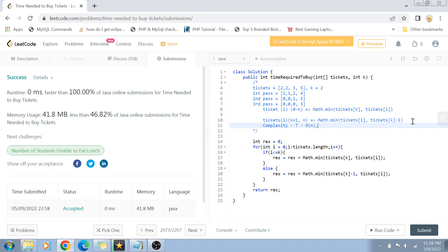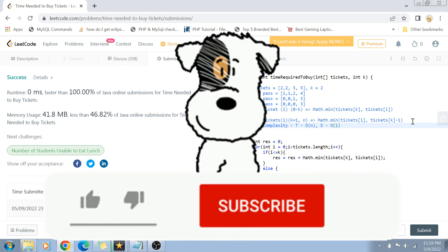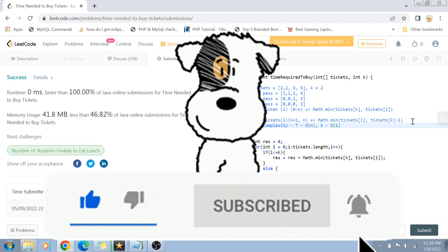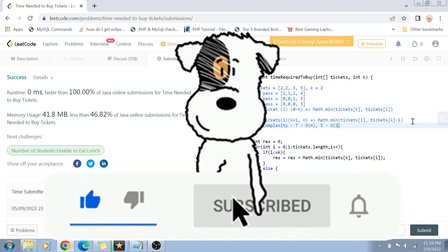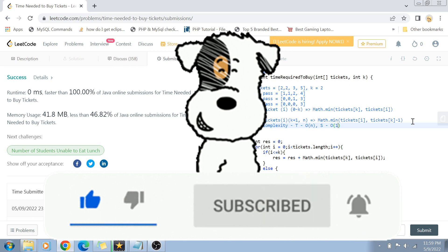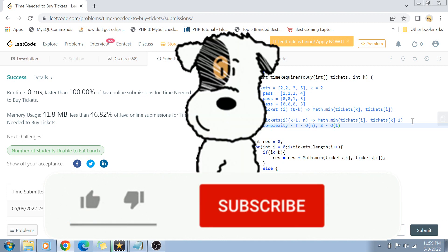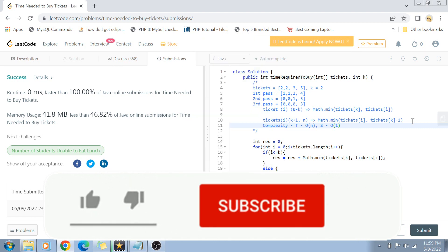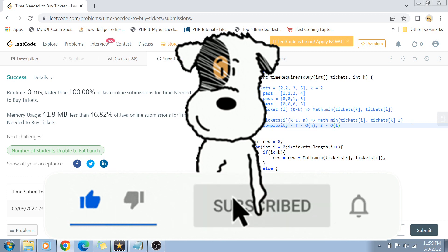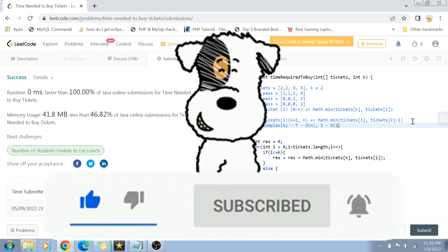The time complexity is O(n) and the space complexity is O(1) since we use no extra space and only a single loop. That's the solution — I hope it helped improve your coding practice. Please like, share, and subscribe for more coding videos, and feel free to post any better solutions or feedback in the comments below.